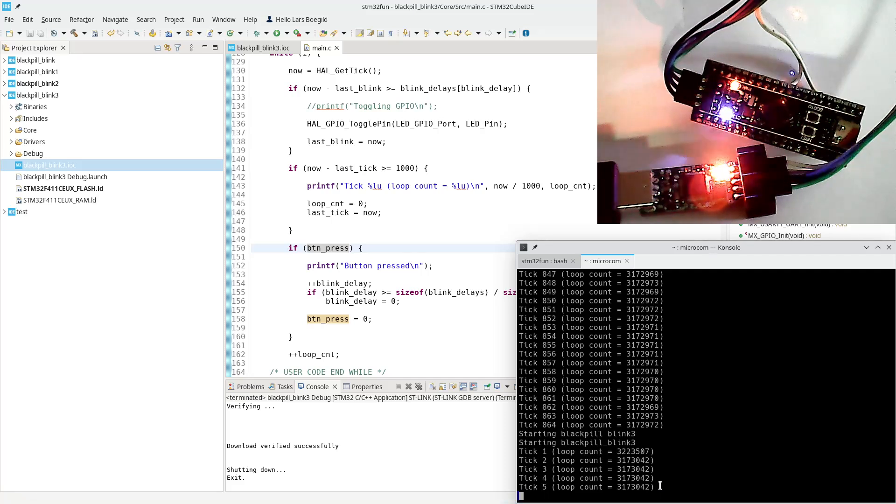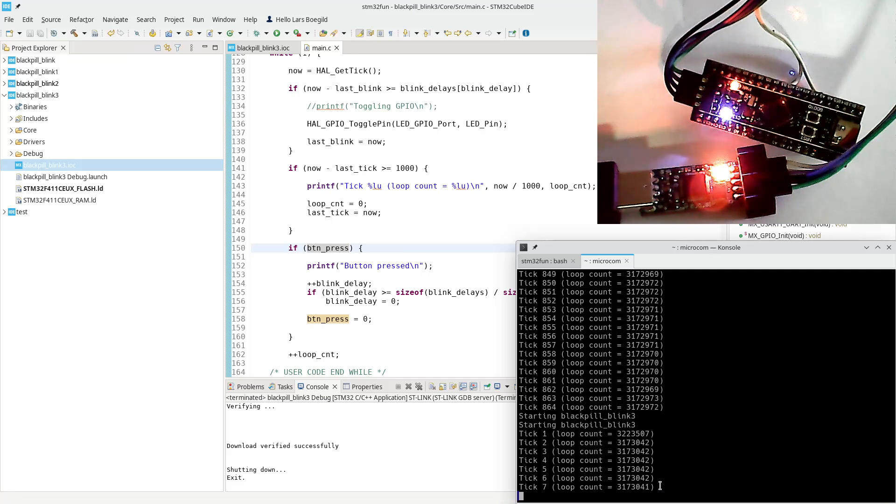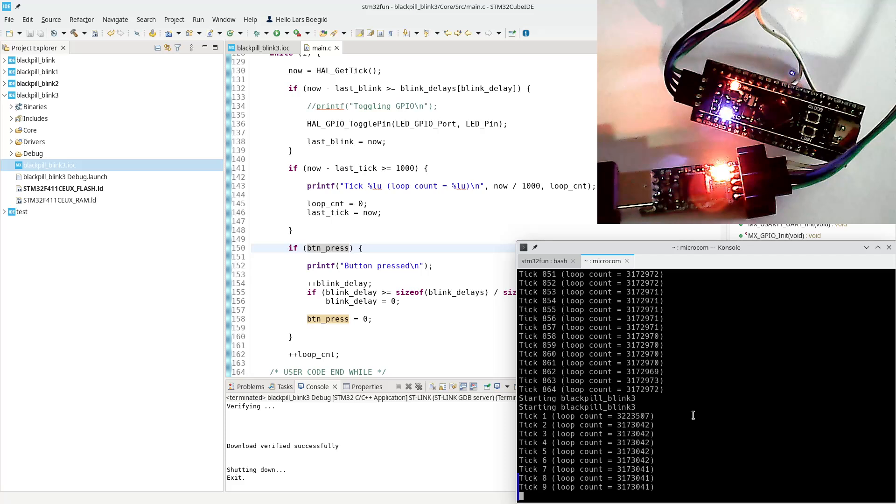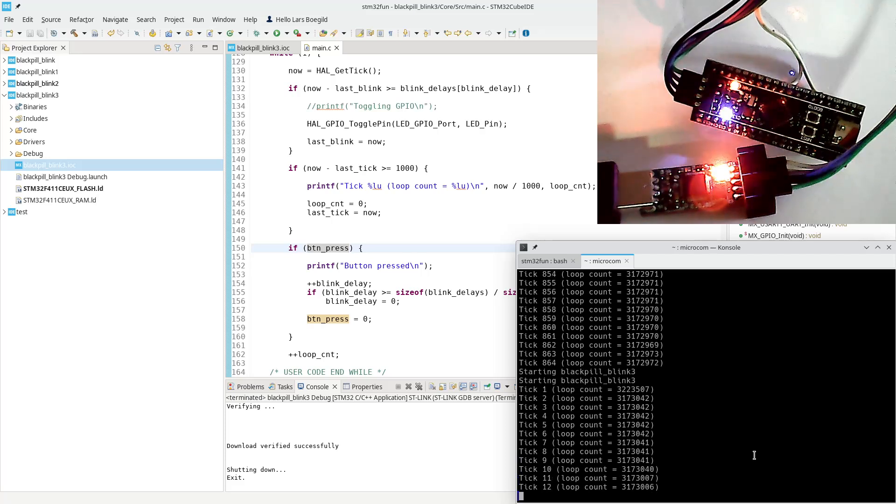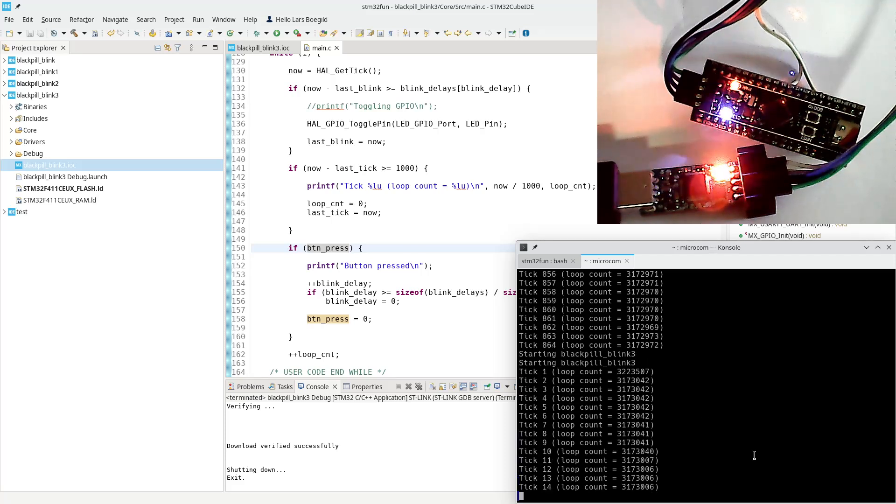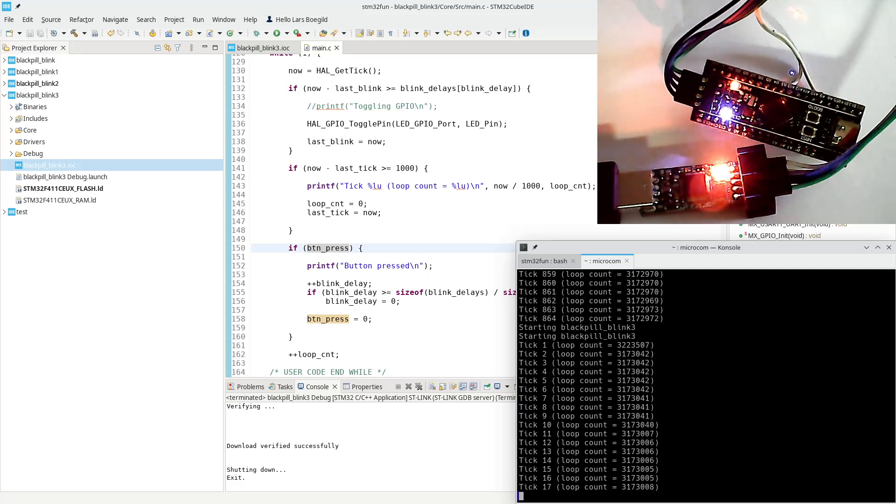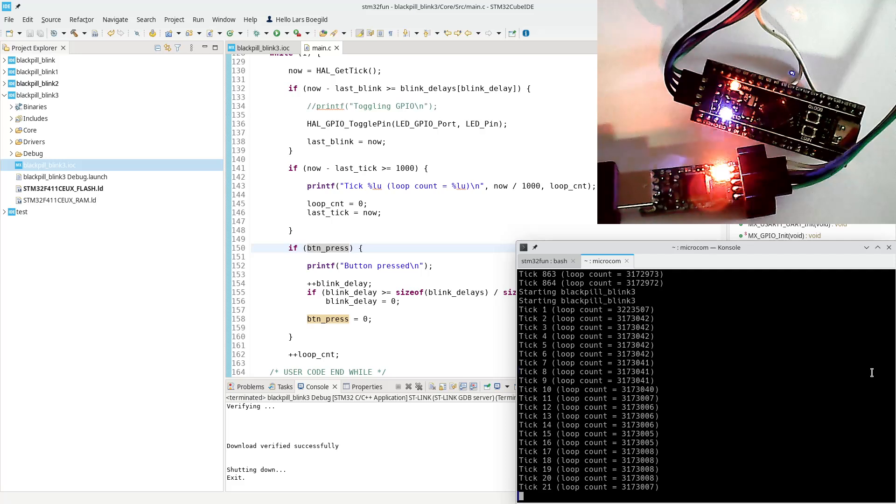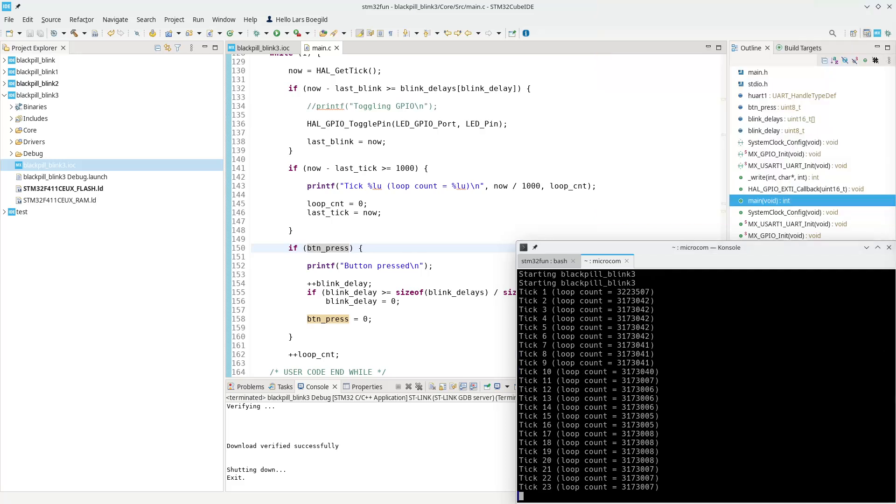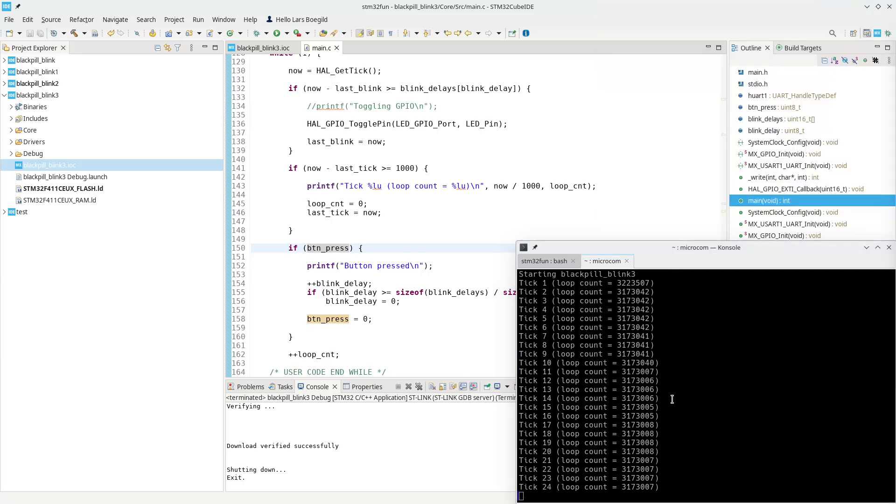And you can already see it went up a little bit. It's not a lot, we are talking probably roughly 30 loop counts, but 30 loop counts every second, it is an increase in speed.